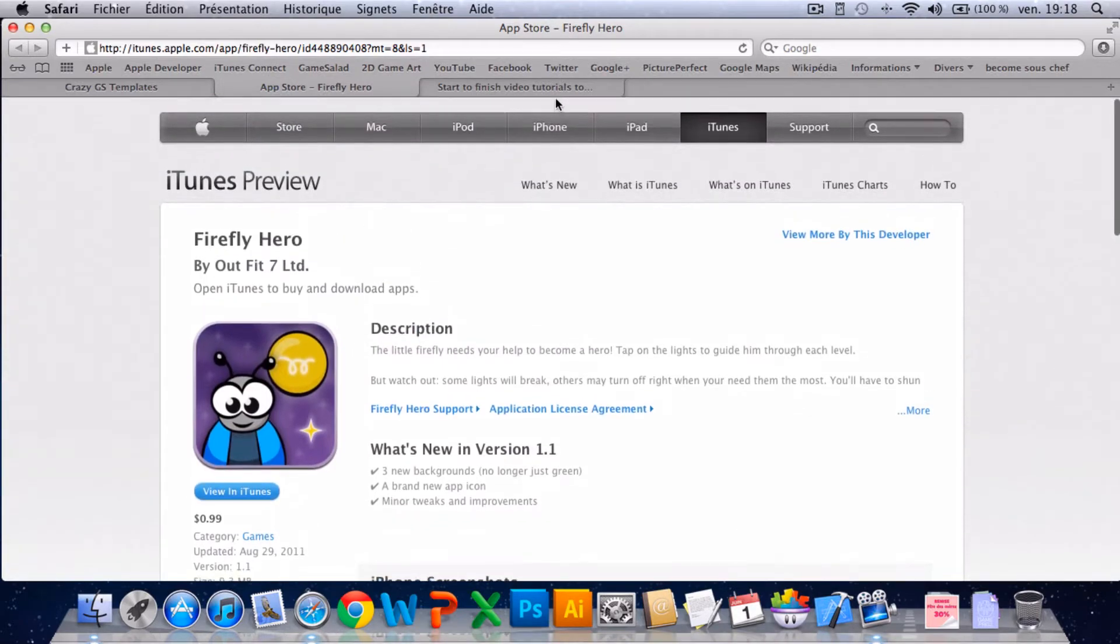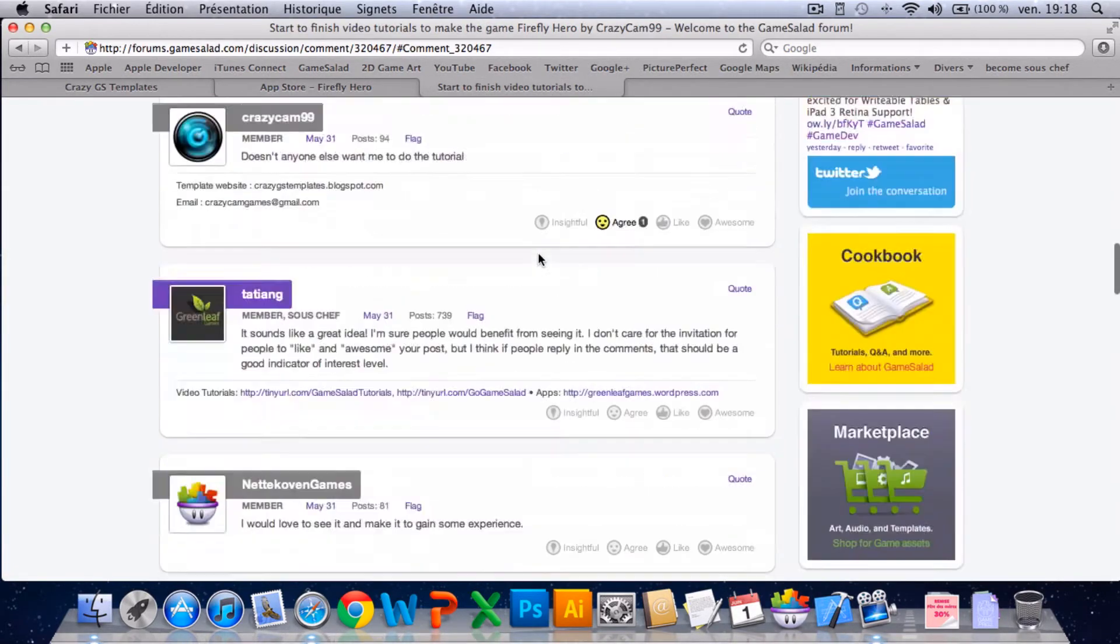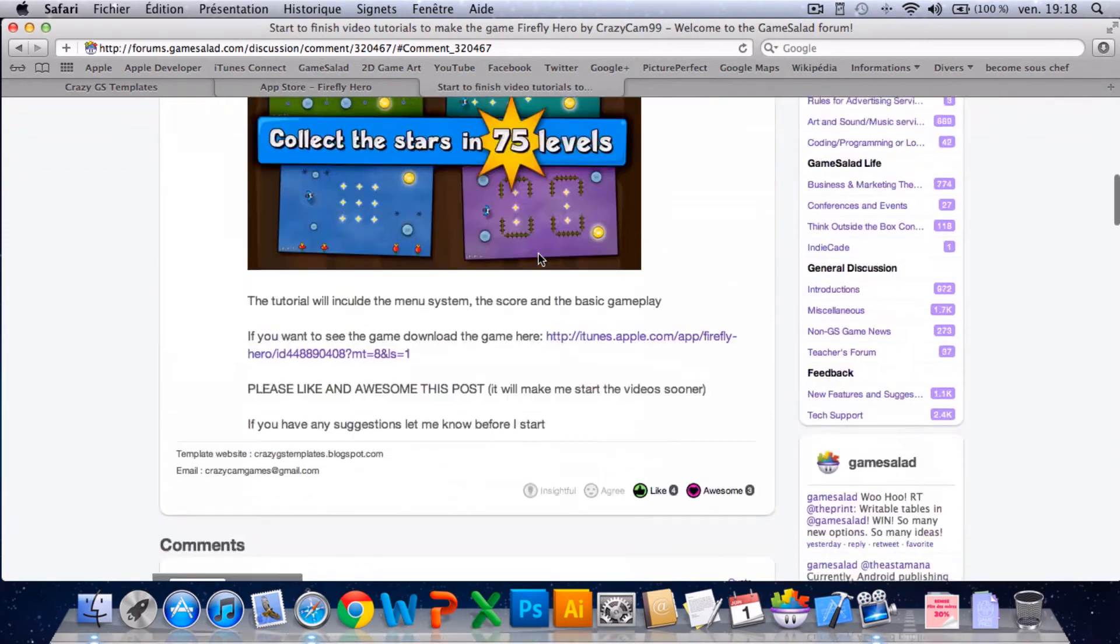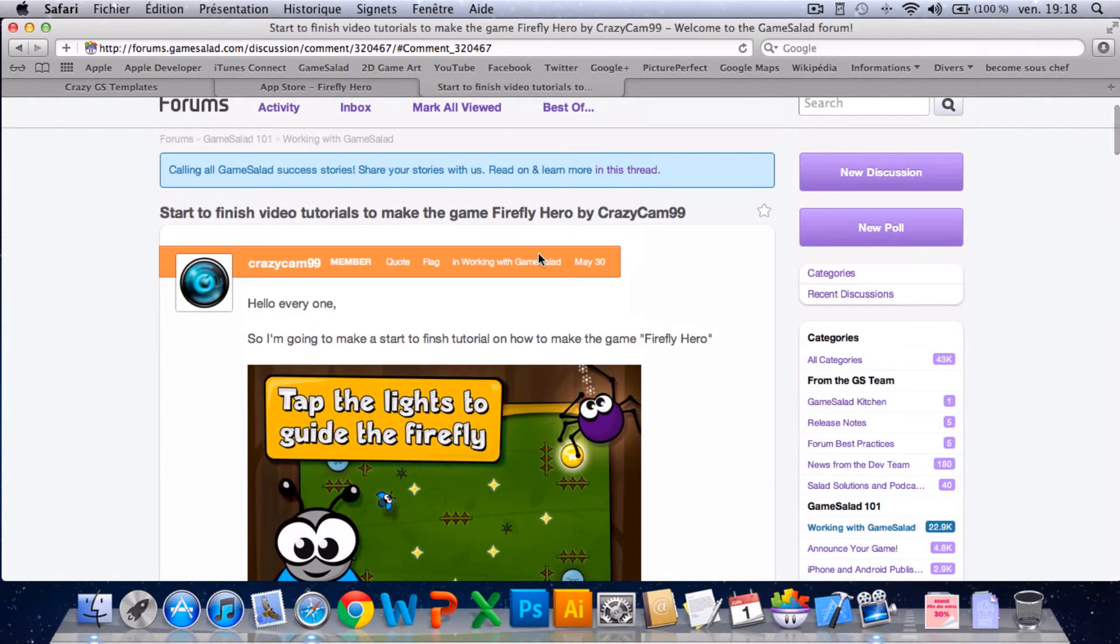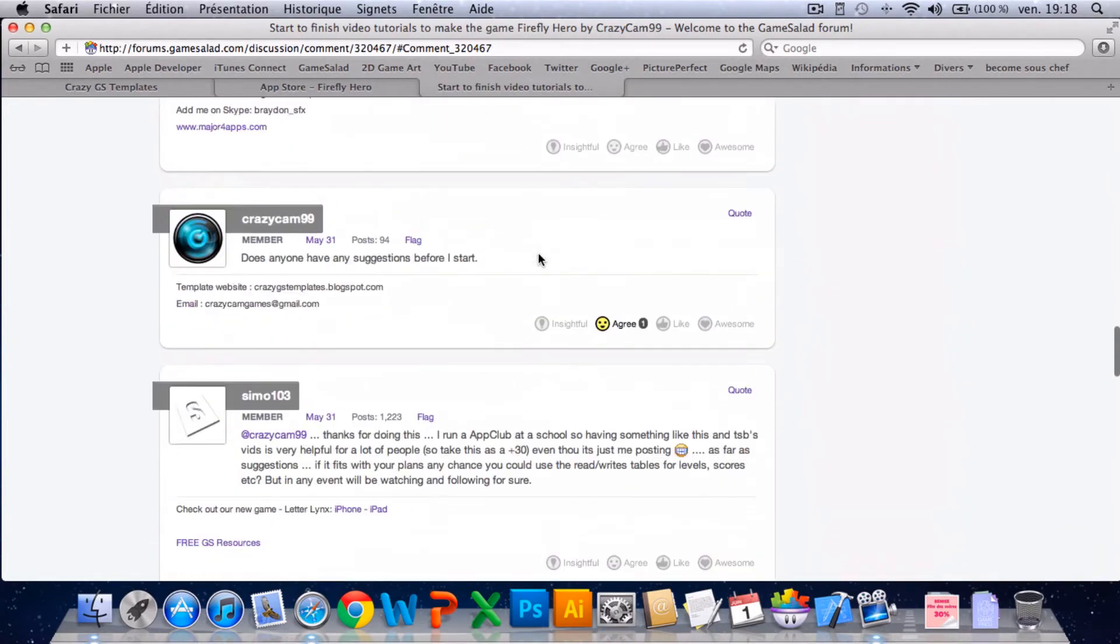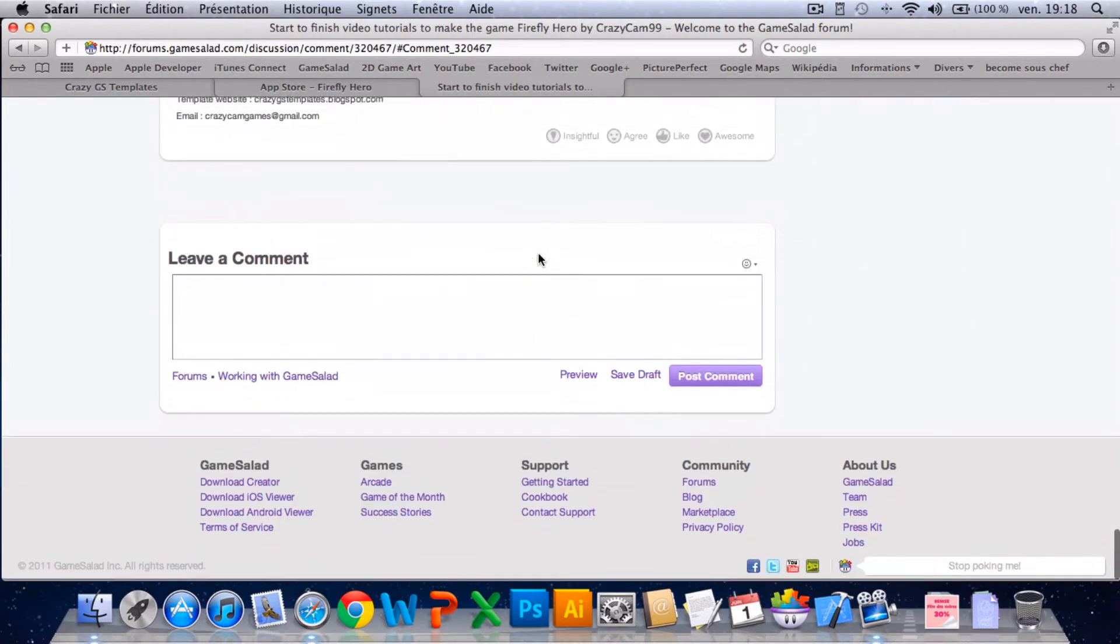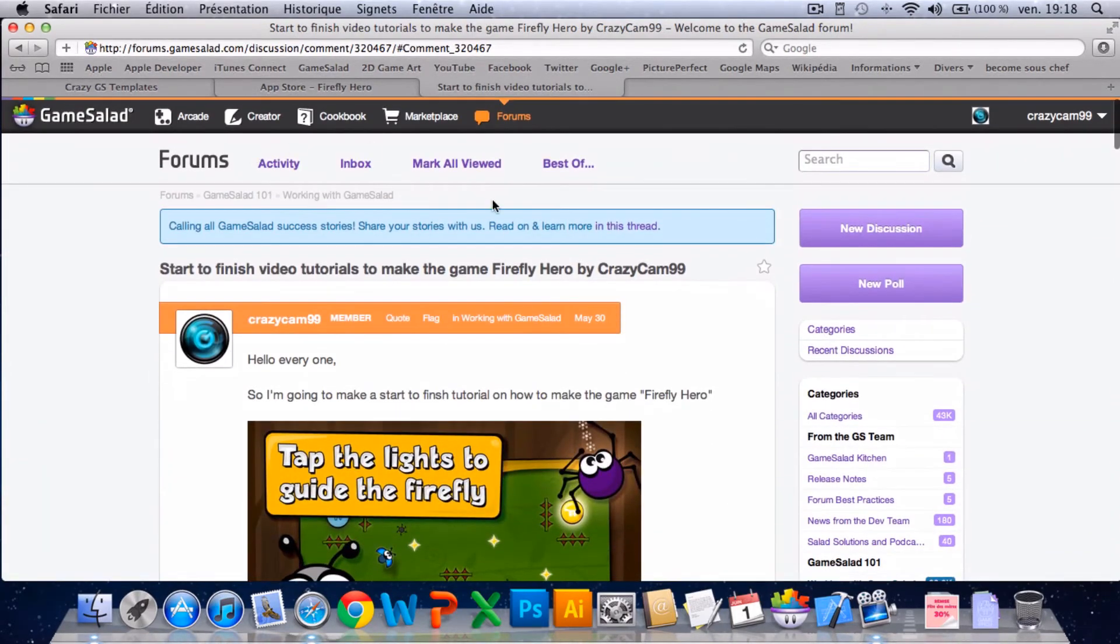So this is the forum post of the start to finish tutorial. Yeah, so let's just start.